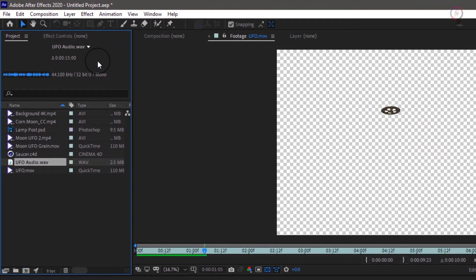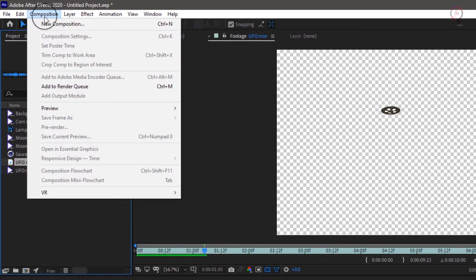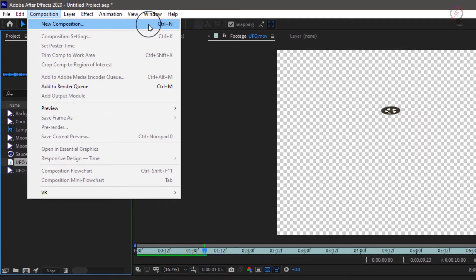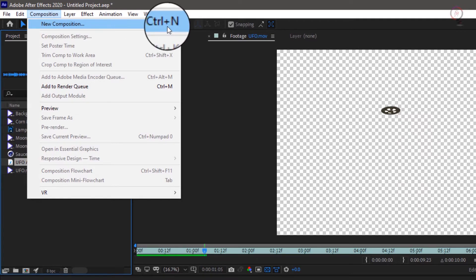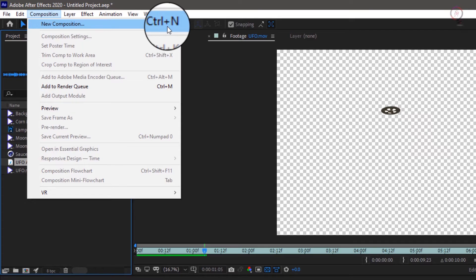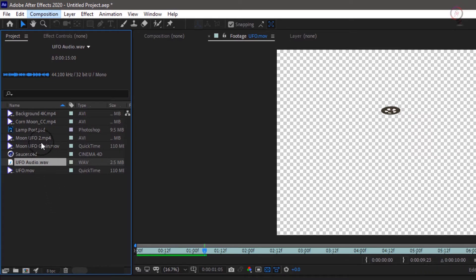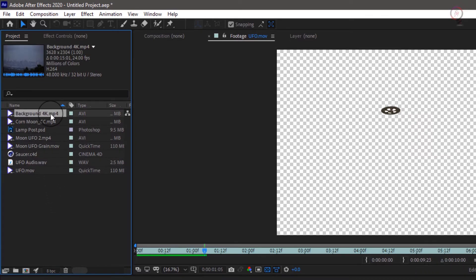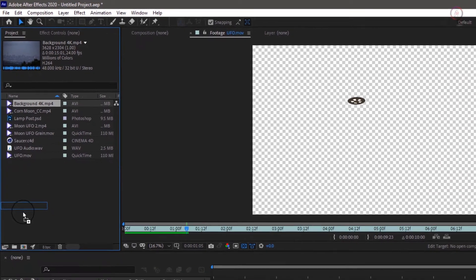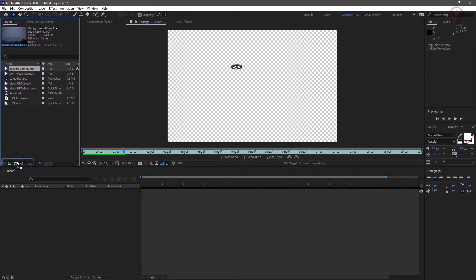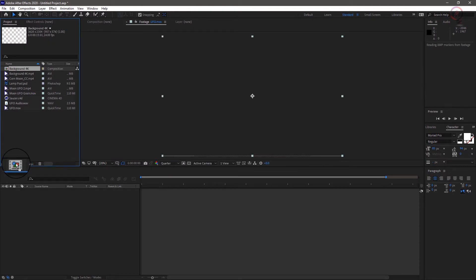In After Effects, we do our design work using compositions. Making one as easy as selecting the menu item, using its associated shortcut which you can see in the menu. Or in our case, we're going to create a new composition by selecting our background 4K element.